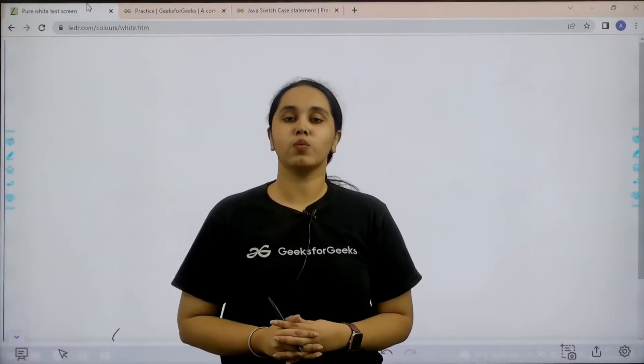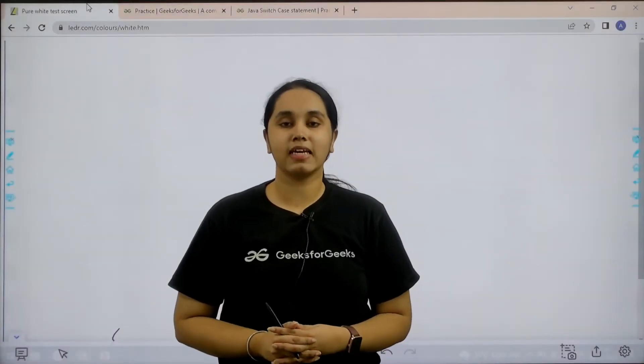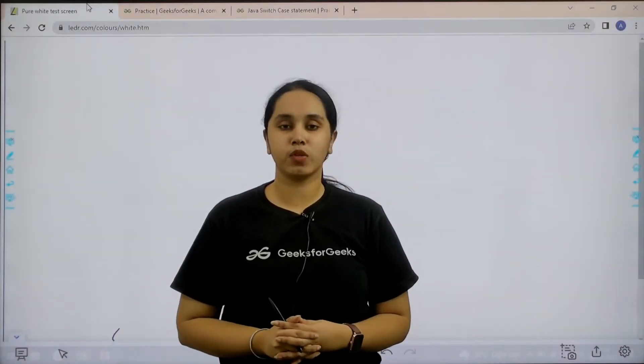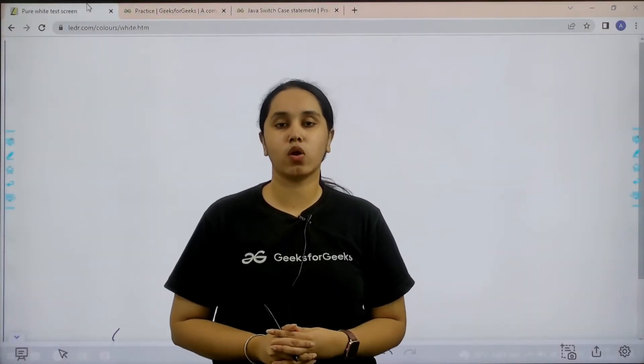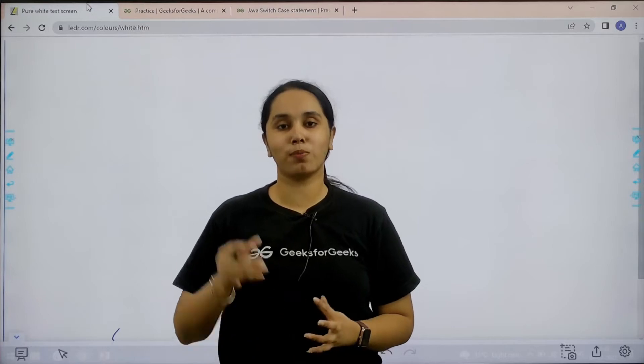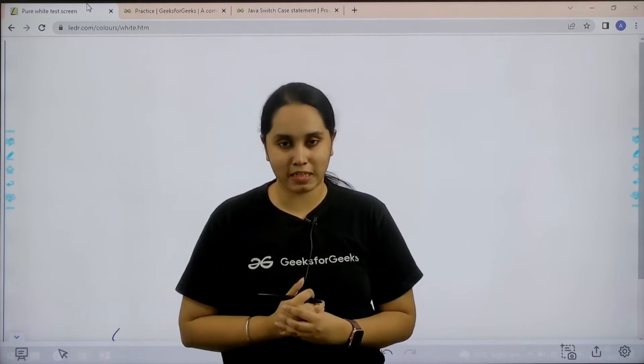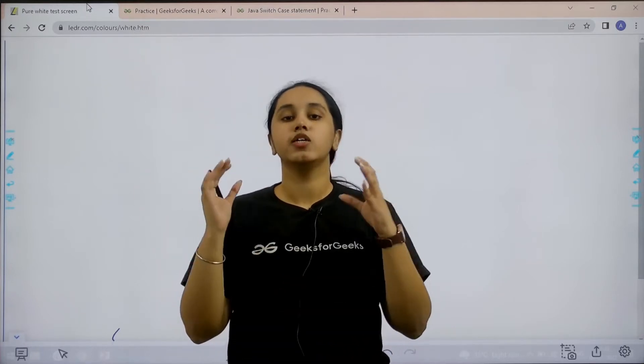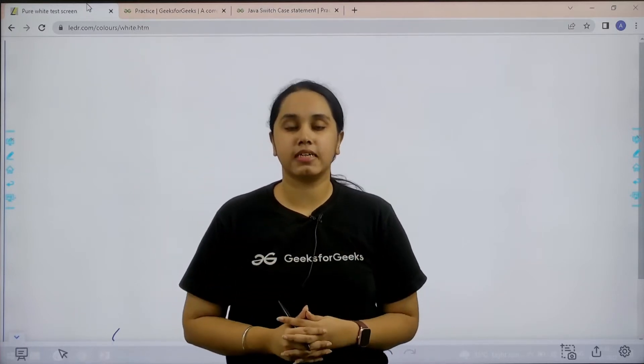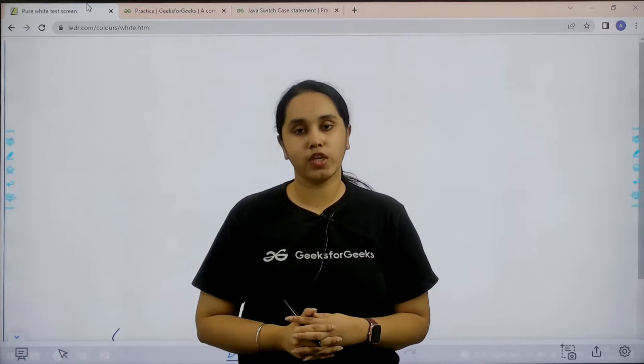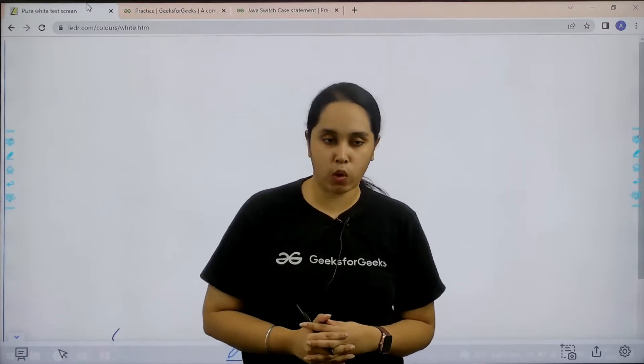Hello everyone, welcome back. In this session we would learn how to solve the practice problem Java switch case statement. So first let us understand the question and then we would solve it.